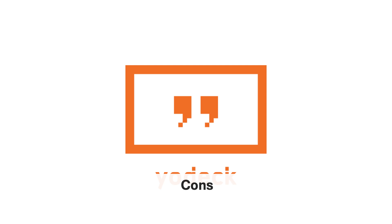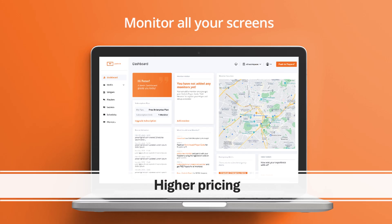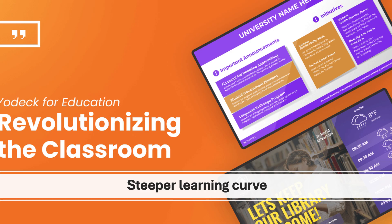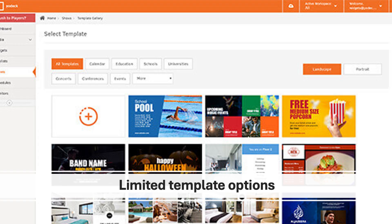Now with its pros comes its cons. Let's take a look at the cons of Yodek. Yodek's pricing plans might be higher compared to some other digital signage solutions, which could be a concern for organizations with limited budgets. For advanced users and complex setups, Yodek might have a steeper learning curve compared to simpler platforms, requiring more time and effort to master its features. While customizable, Yodek might have fewer pre-designed templates compared to some competitors, limiting your options for quickly creating standard digital signage content.